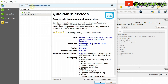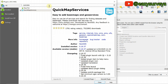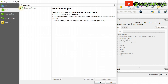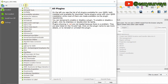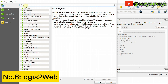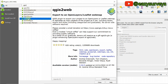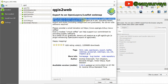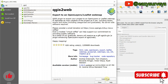You'll see above: plugin installed successfully. If you go to Installed, you'll see it ticked, showing it is successfully installed. Then come to All, go to your search. The number six on the list is QGIS2Web. The function of QGIS2Web is to export your project to an open layers or Leaflet web map. Click on install plugin.